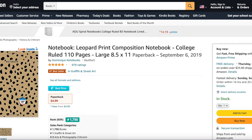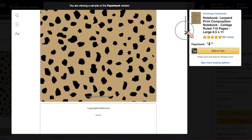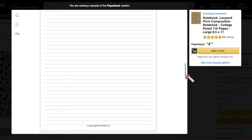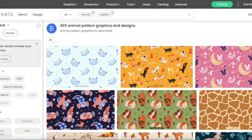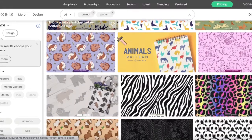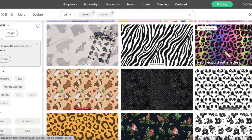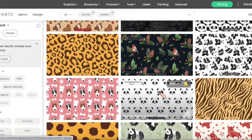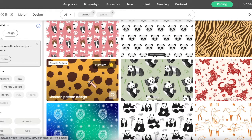Take a look at this notebook — it's just made up of a leopard pattern, and if you look inside it's just an empty notebook, nothing inside, just lines. If you come to Vexels and tap animal patterns, you can see several animal patterns you can use for your notebooks. Scrolling down: here's a zebra pattern, a pink or neon leopard, snake skin, black snake skin, and this is a leopard pattern.